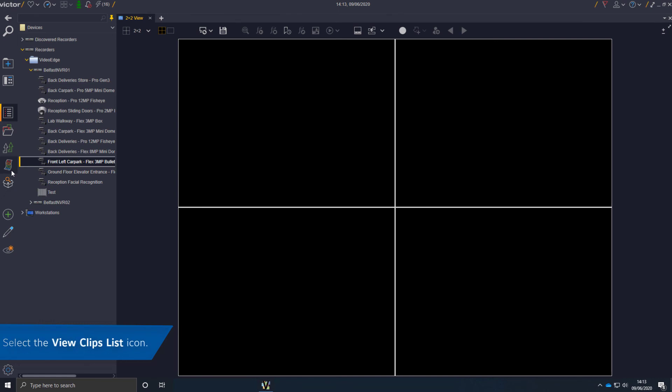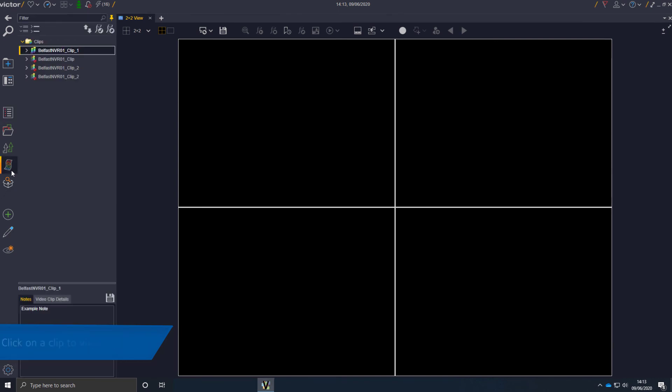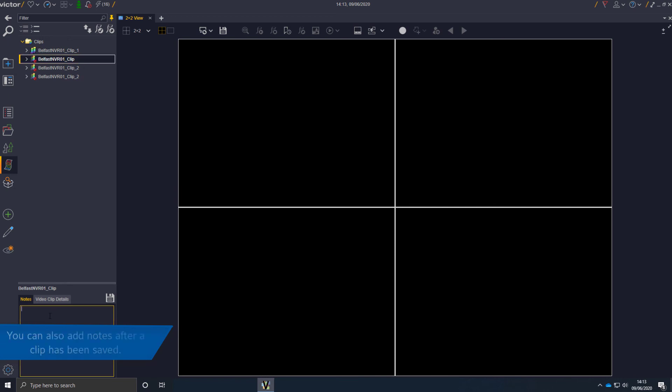Select the view clips list icon. Click on a clip to view the notes. You can add notes during the clip creation process or after a clip has been saved.